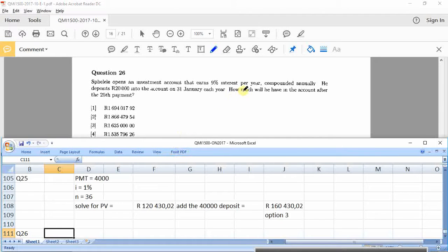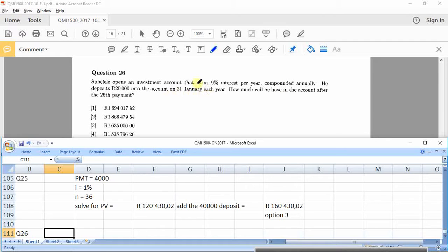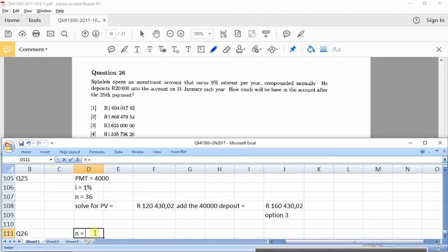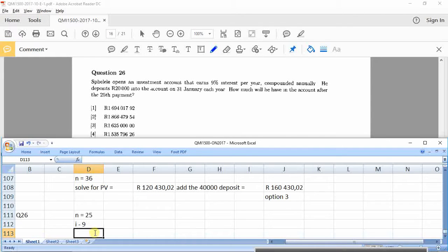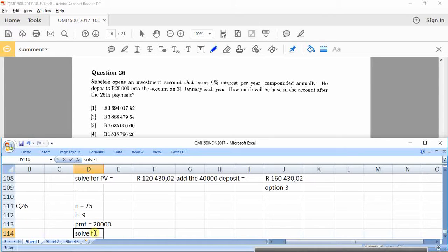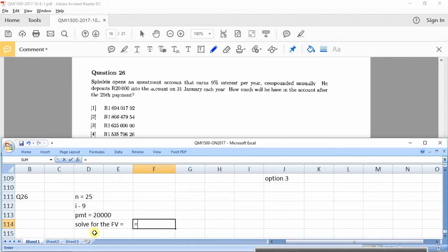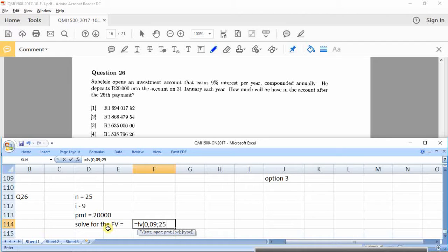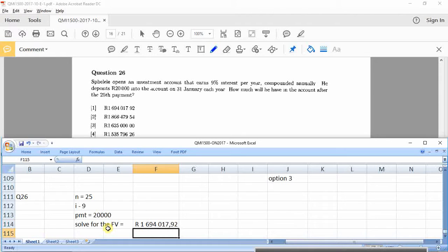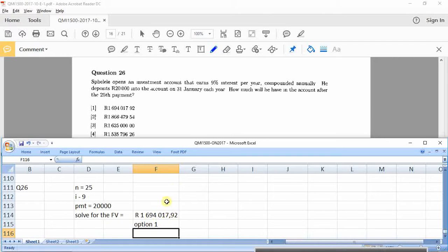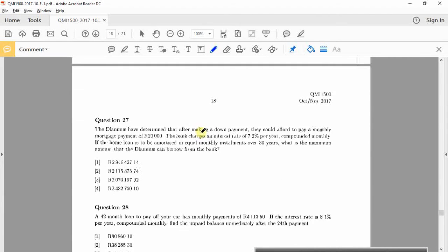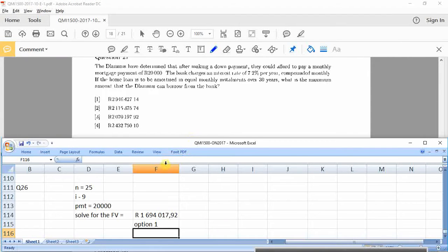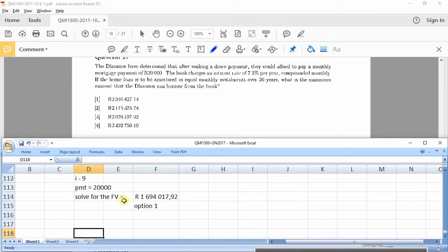26. S opens an investment account, 9% annually. Deposits 20,000, 31st of Jan each year. Okay. 31st of Jan is at the end of each year, so this is end of the year, so it's normal. How much will you have in the account after the 25th payment? Alright. So N, how many payments? 25. What is the rate? 9% compounded annually, so I is 9. What is the deposit? The payment is 20. Solve for the FV. That's an easy one. Okay. Future value opens. Rate was 9%, 0.09. N, how many? 25 payments. Payment was 20,000. 1.694, option 1. Okay. These are much, much better than what we saw earlier. Okay. It's literally can you use the calculator? That's basically what they're asking you to do here.